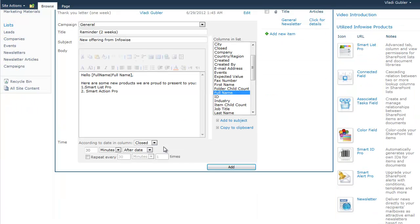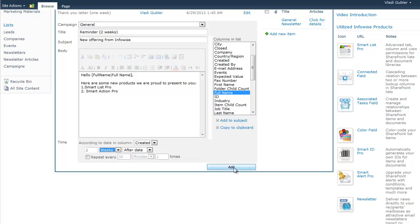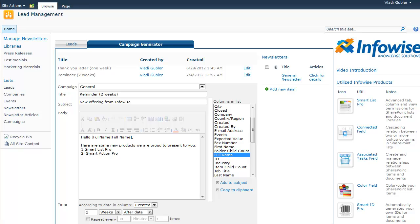You can define when the email is sent out. So for example, we will send it according to the date when the lead was created and we will take two weeks from that date. Just clicking on add will create a new alert set for the leads that are assigned to the campaign called general. And it will send an email automatically two weeks after creating the lead with this subject and body. That's how simple it is.